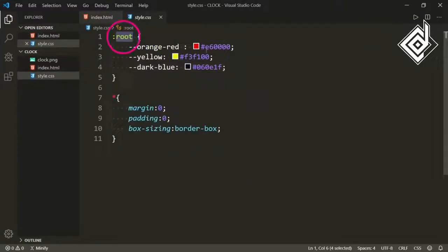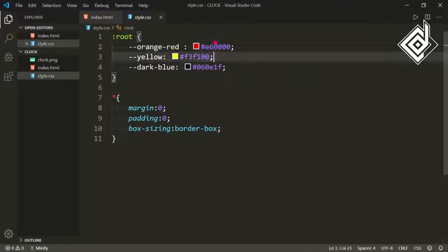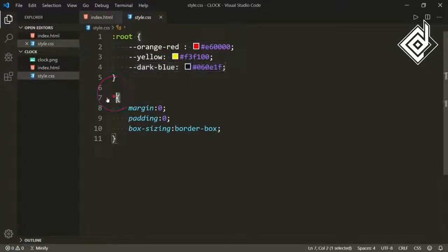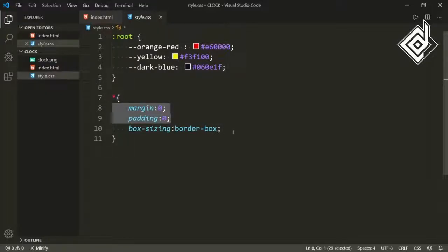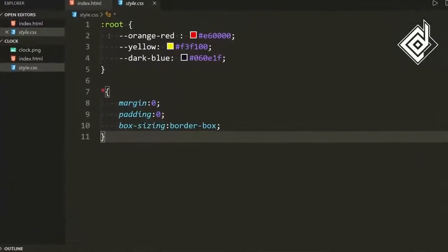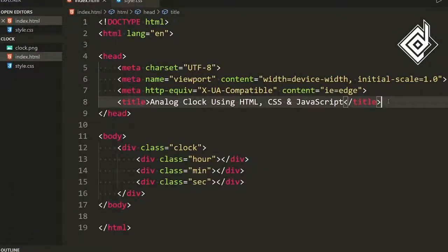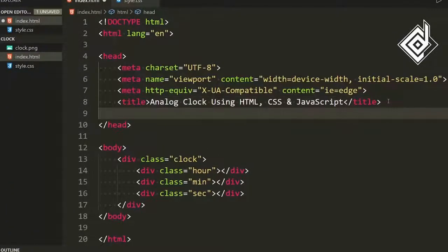Inside the style.css file, for the root pseudo-class I have declared some color variables — an orange color, a yellow color, and a dark blue color. For the universal selector, to prevent the browser's default margin and padding, I have set margin zero and padding zero. For box-sizing I have set border-box. Now let's link this CSS file — just below the title tag, let's link our style.css file.